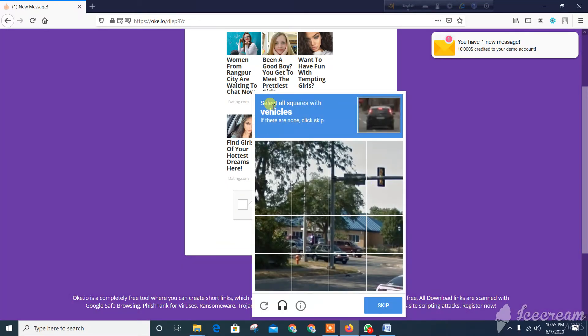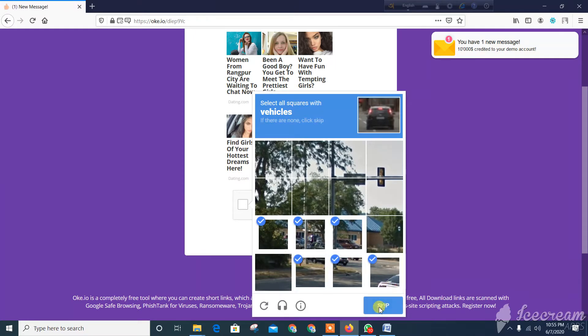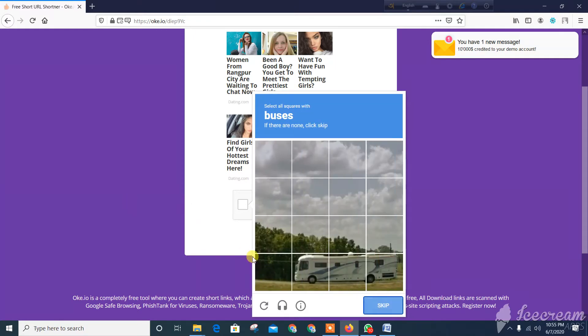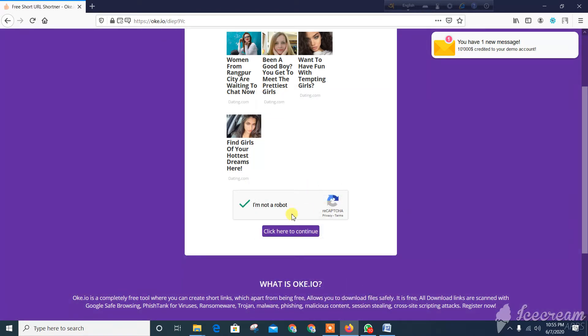We should click on the car. We should click on the next button. We should click on the verify button. We should click on the continue button.